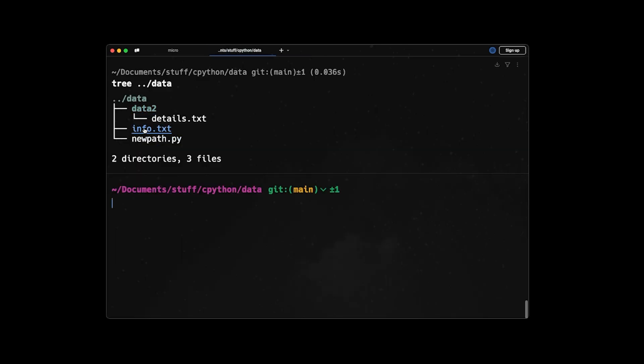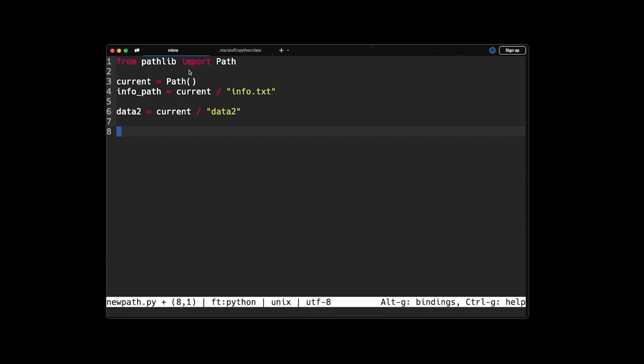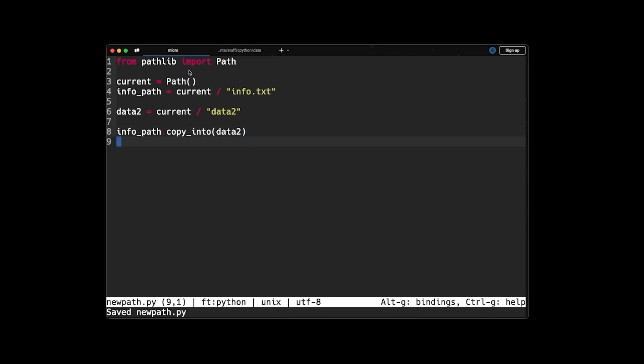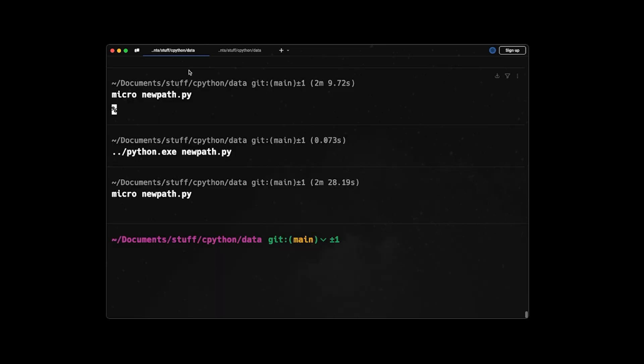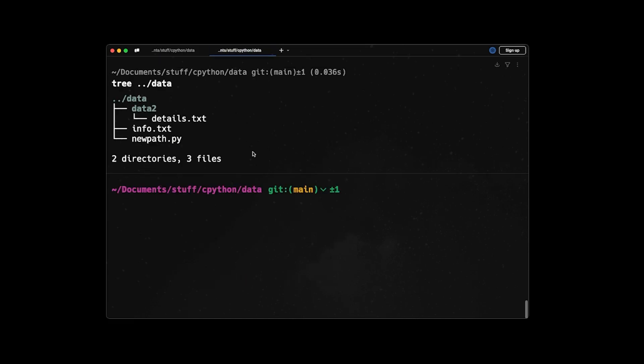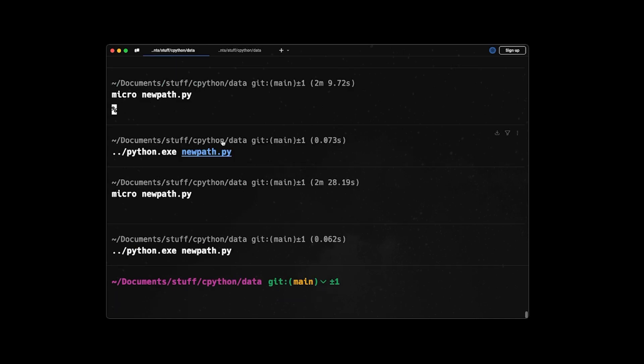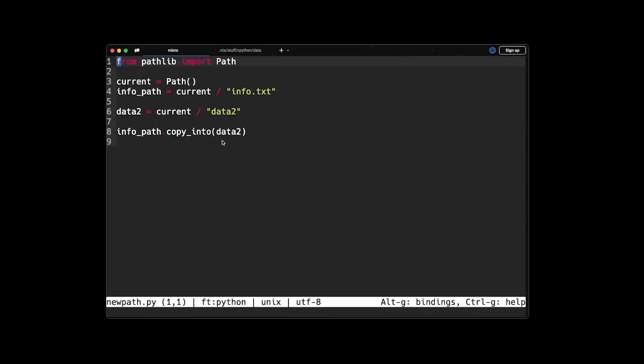And now I just need to know the Path object for data2 so I can just copy it from here. So I say data2_path or just data2 = current / data2. And what we can do here is that we can say info_path.copy_into(data2) and we save it and we quit. So if you run the program and we come back to our tree structure, we can see that now we have a new info.txt here in the data2 folder. So this is the first method that was introduced in the Path object.